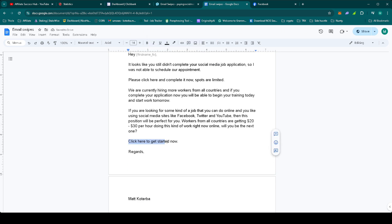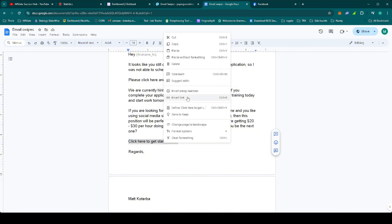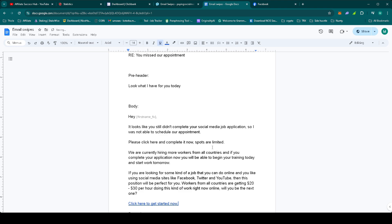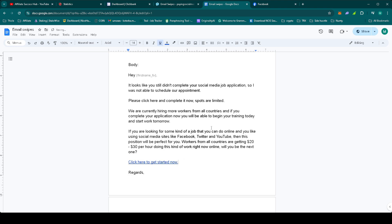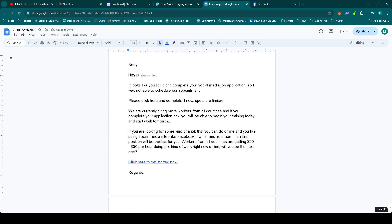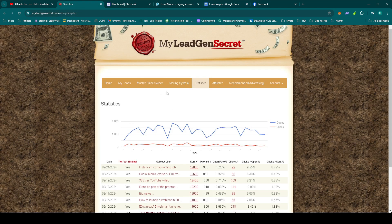And let's insert it in the Click here to get started now link. Let's see if everything is in order. Yeah, it's perfect. So let's set it up now in MLGS.